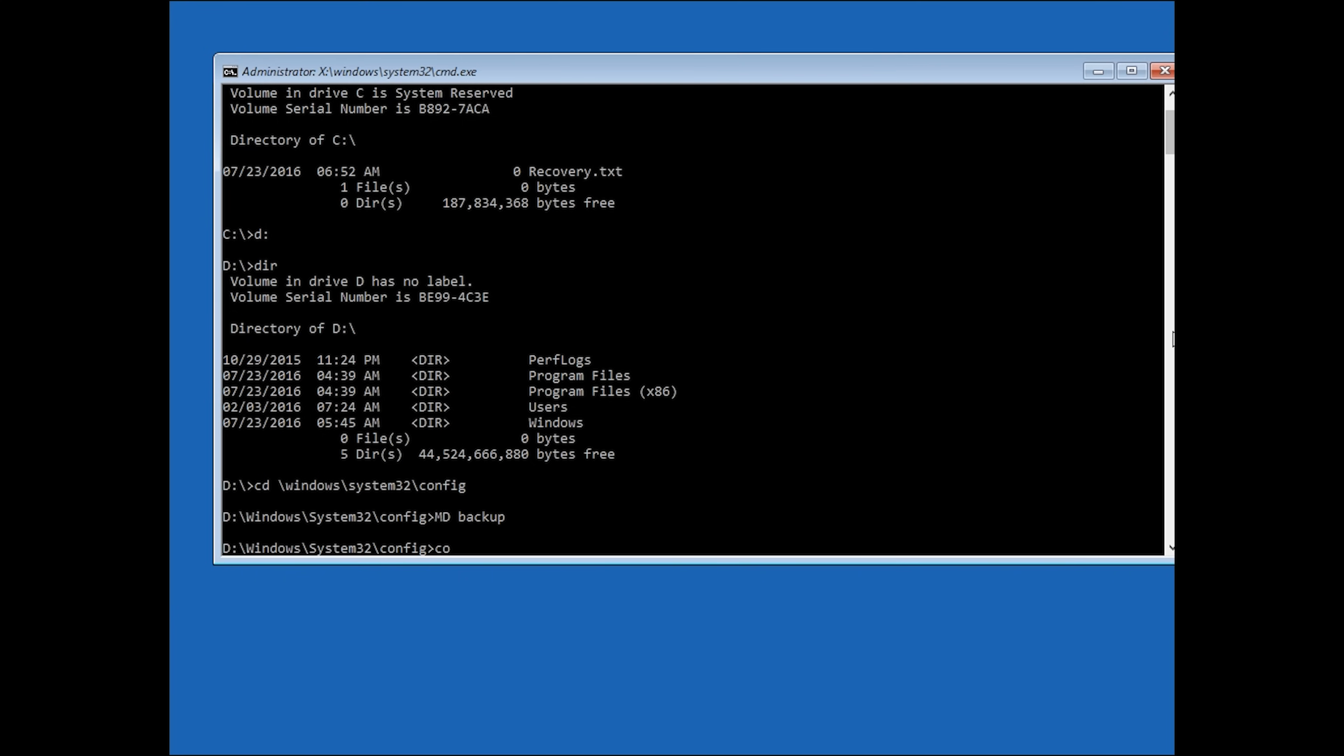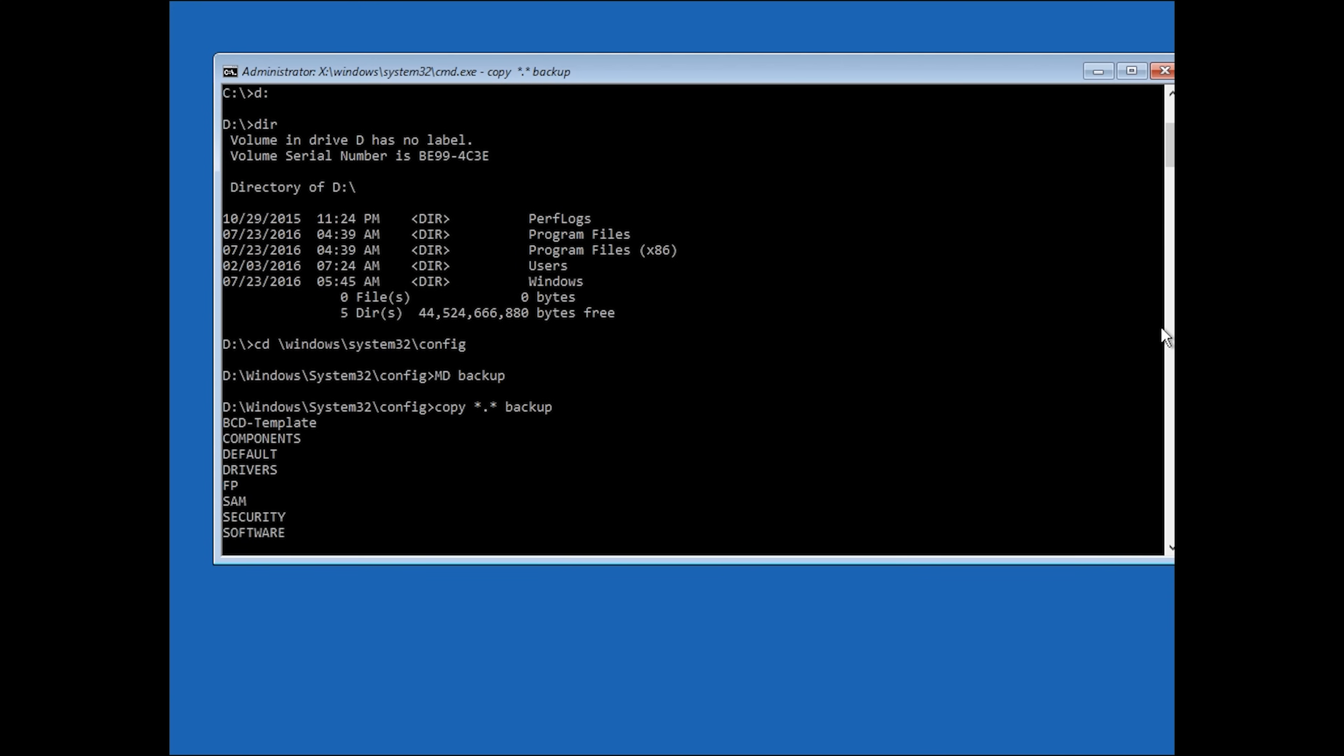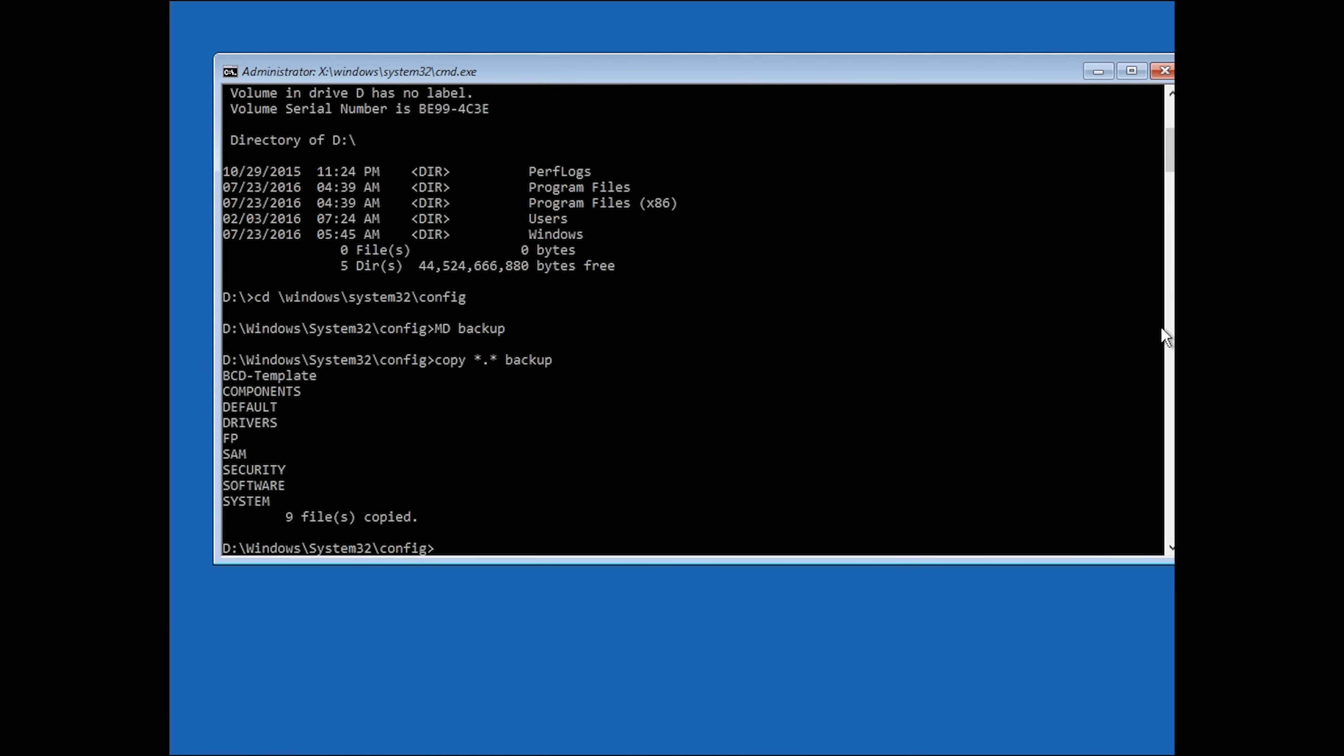Now type copy star dot star space backup. If you named the folder differently, use that one instead. It'll copy the files to a backup folder in case this fix doesn't work and you need to undo it. In that case, click the first link in the description down below to find out how to roll back the changes you've made after finishing this video.